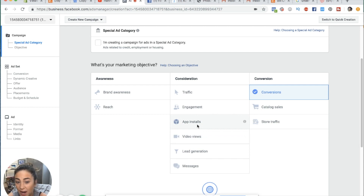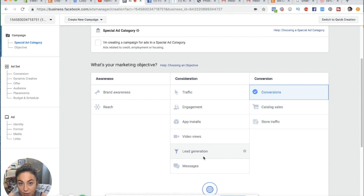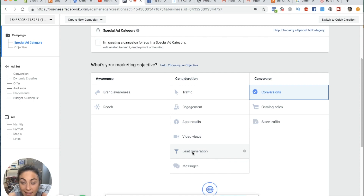You can optimize for app installs and lead generation. Lead generation is when someone fills out a form — you click the ad and the form pops up within Facebook. So if you're a mortgage broker running lead generation ads where someone puts in their contact information inside Facebook, that's what you'd use. Facebook can optimize for that because it knows the types of people more likely to fill out a form on Facebook.